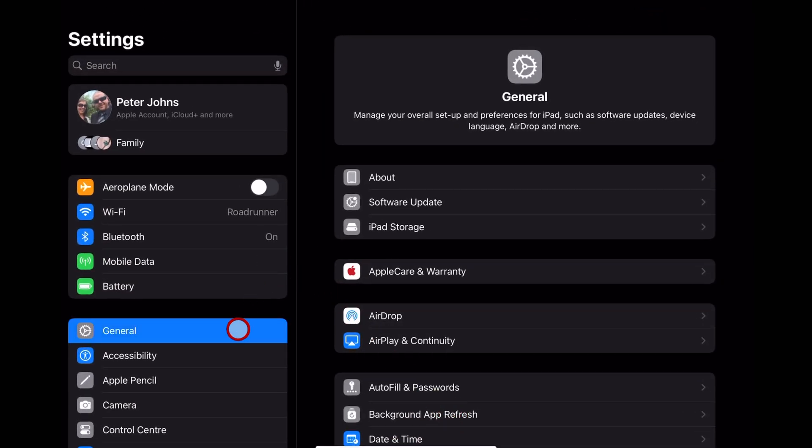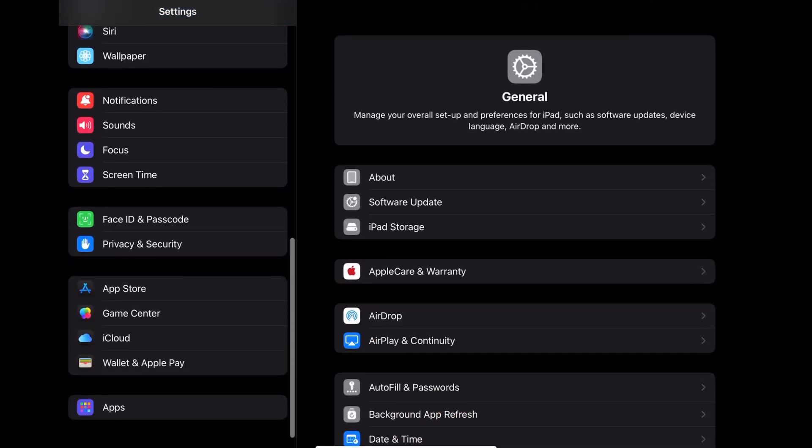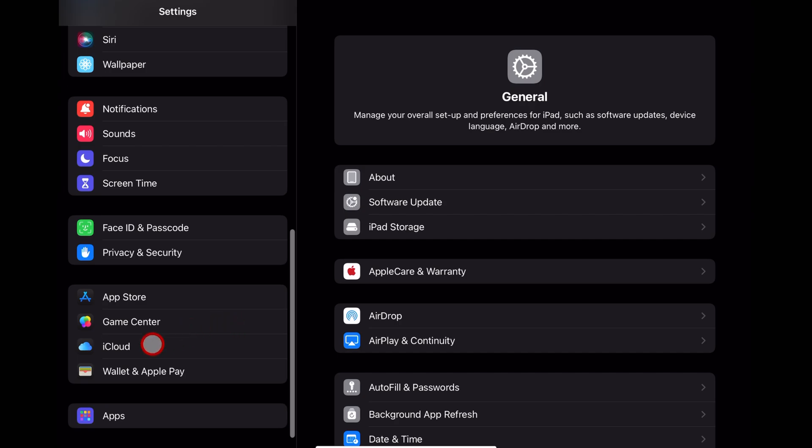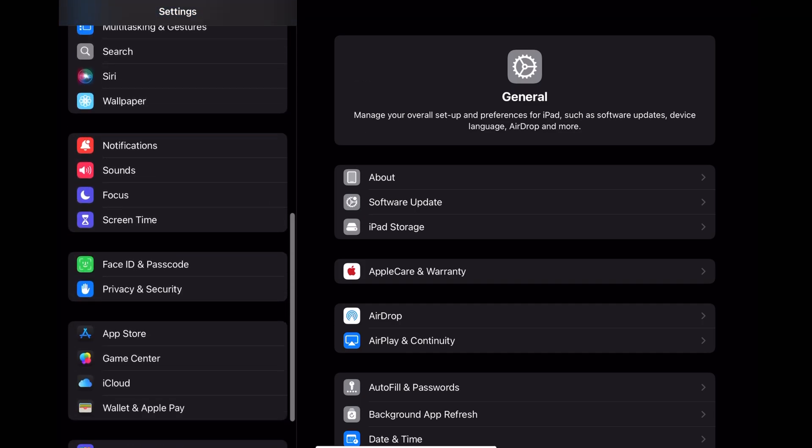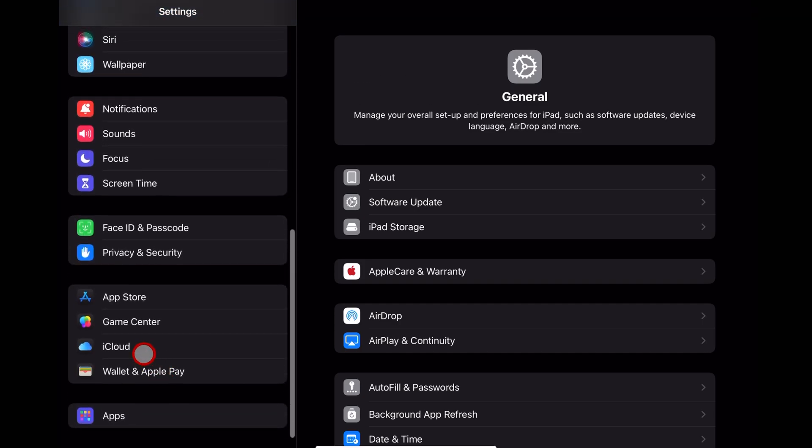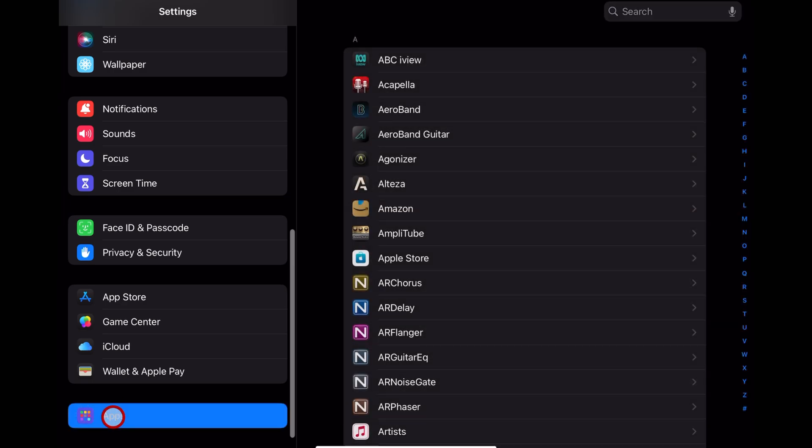Over on the left here, if we scroll down, you'll see that we have this Apps section. If you're on iPadOS 17 or earlier, your apps will all be listed here. But if you can't find them, if you've just updated and you're like, where are all my apps? They're right here under this Apps tab.